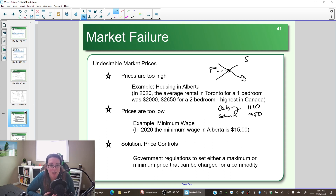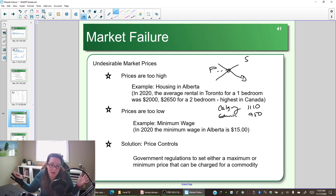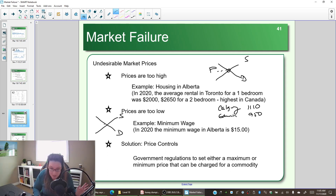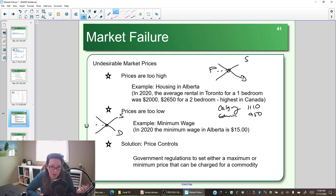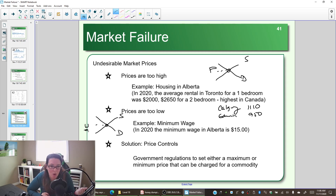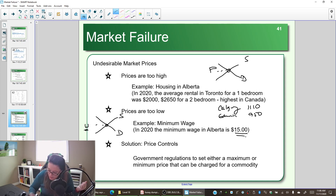Sometimes prices in the market are too low. If we look at unskilled labor jobs — jobs you can do with no previous education or training — it's a demand and supply for workers setting the wage. If we left it up to the market, those jobs would pay seven to ten dollars an hour. You can't live off seven to ten dollars an hour, which is why we have minimum wage. In Alberta as of 2020, minimum wage is $15 an hour.